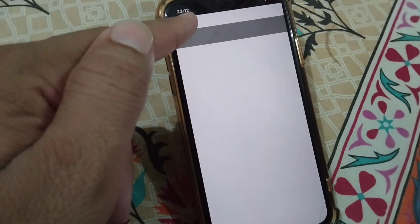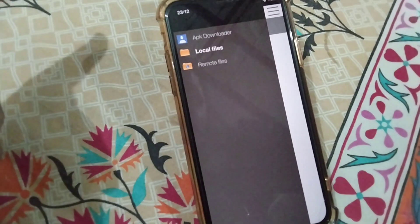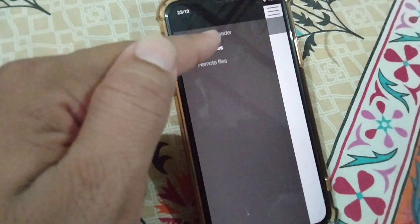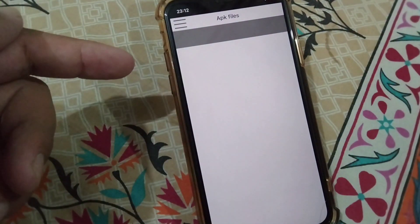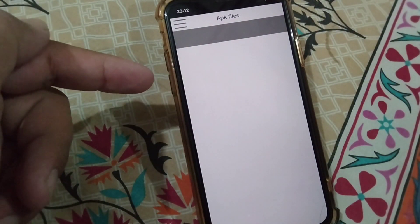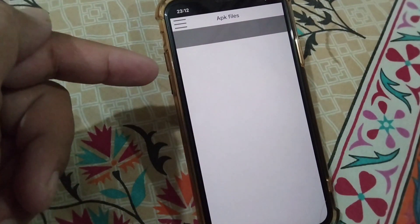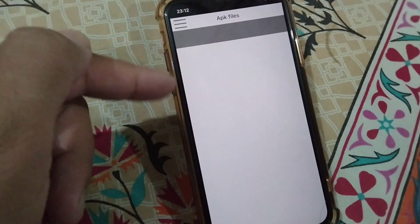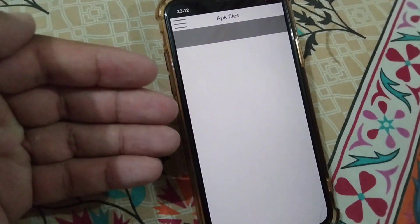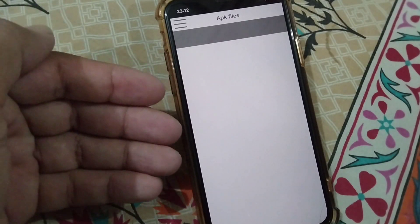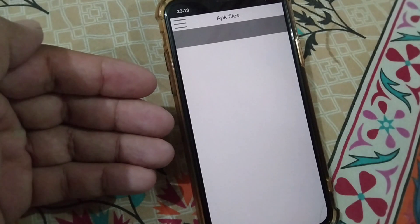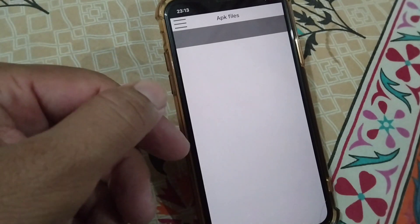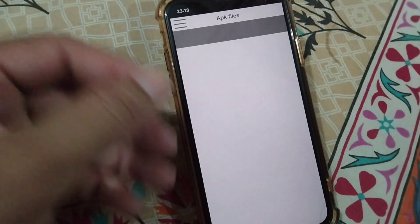Simply open the APK downloader app, tap on the three lines, and tap on local files. Once your file is downloaded from your browser, it will appear here in your APK files, and from here you will be able to simply install that IPA file in your iPhone.